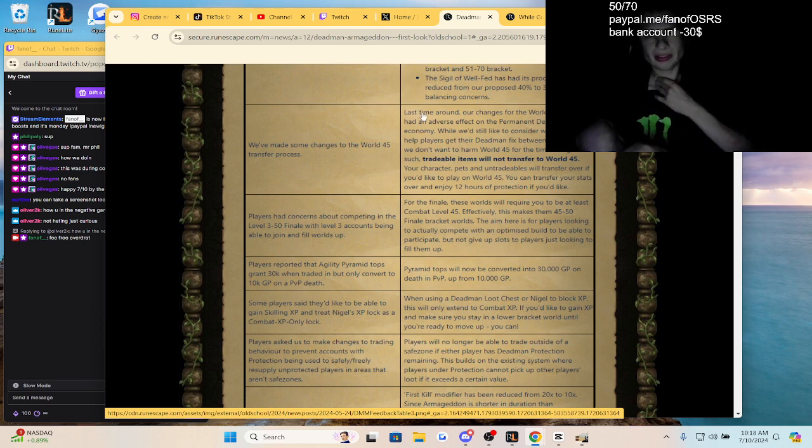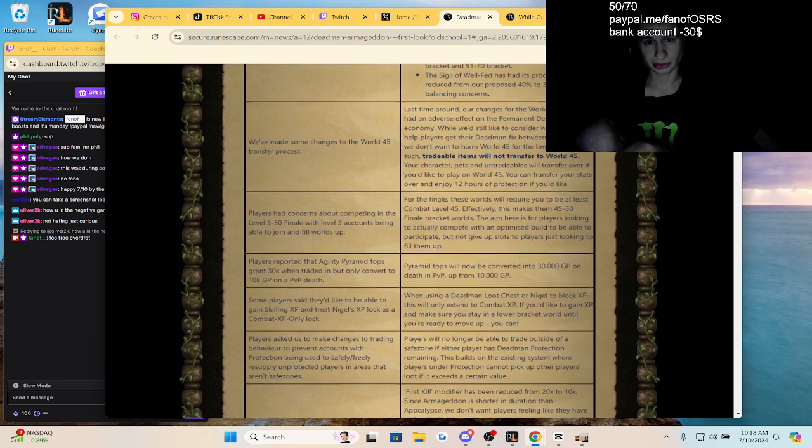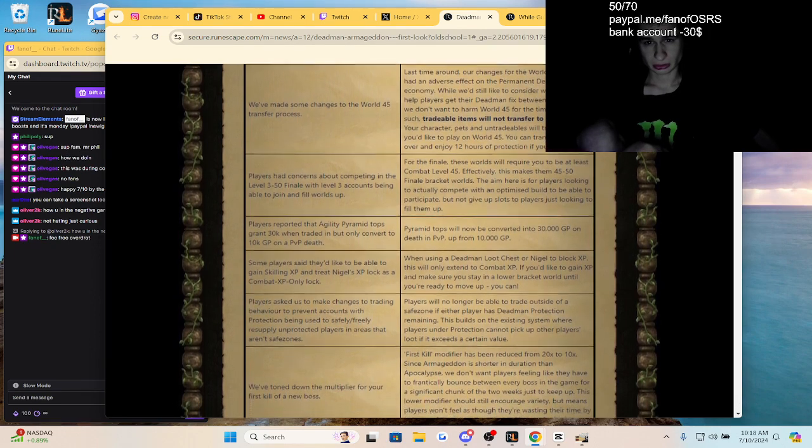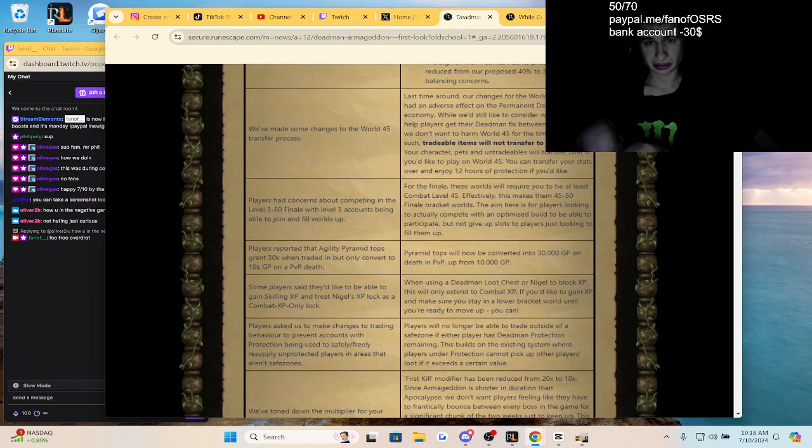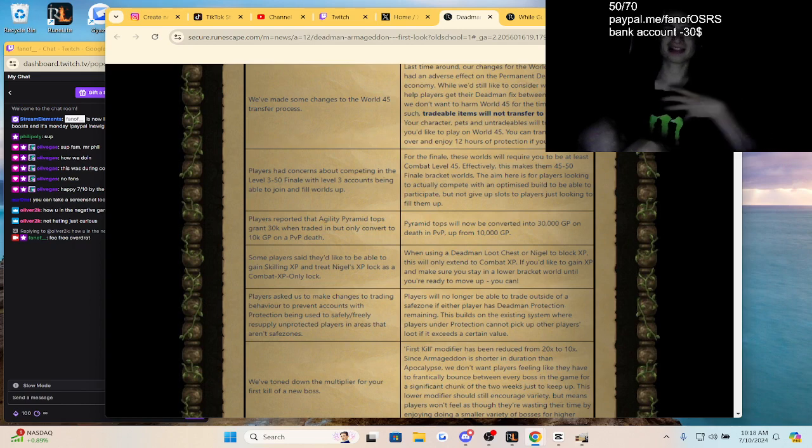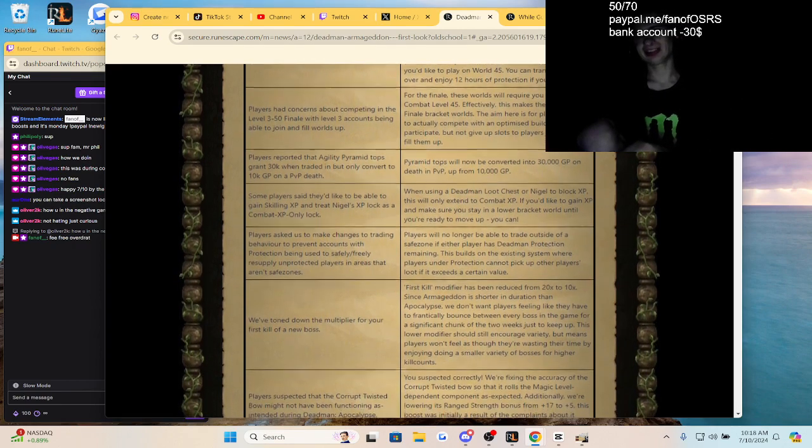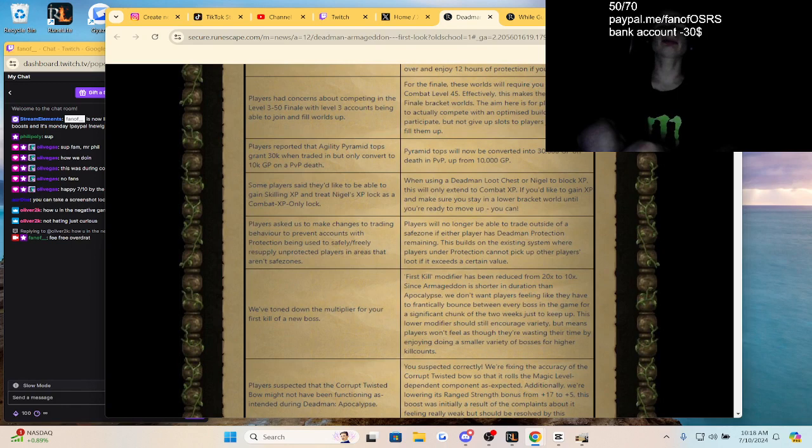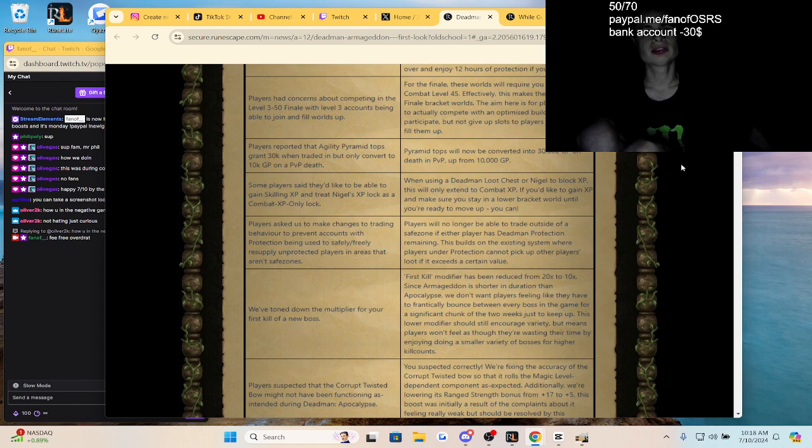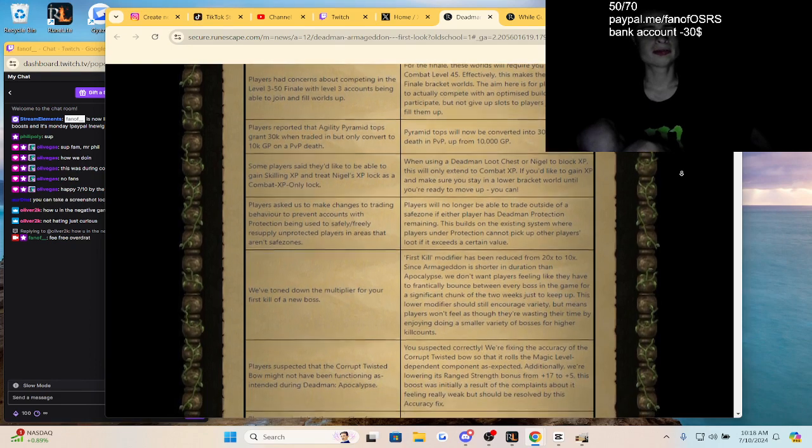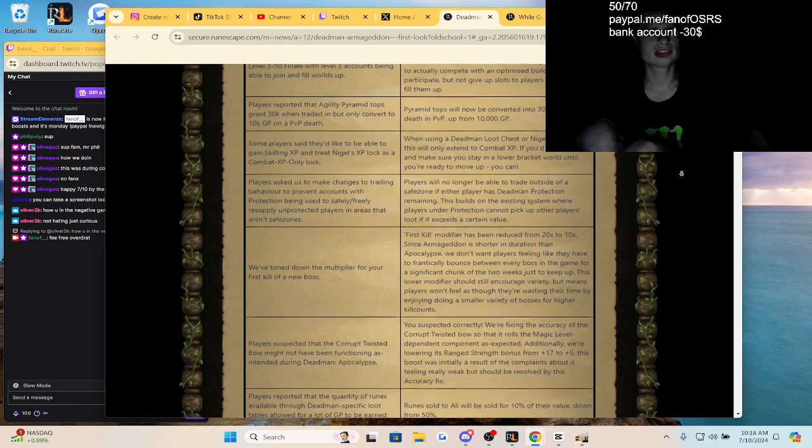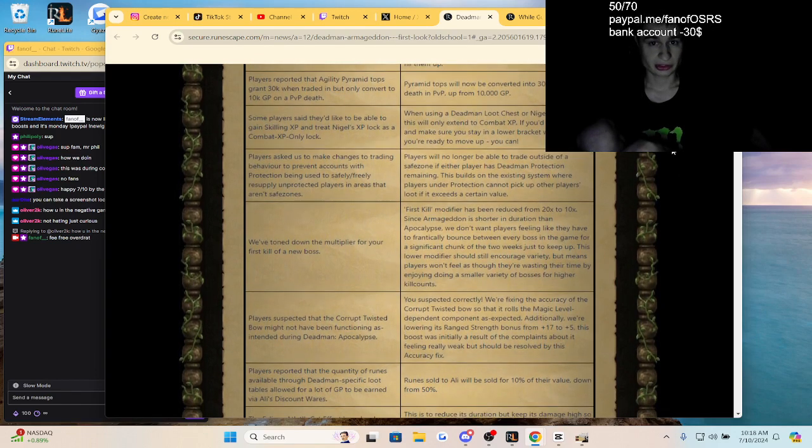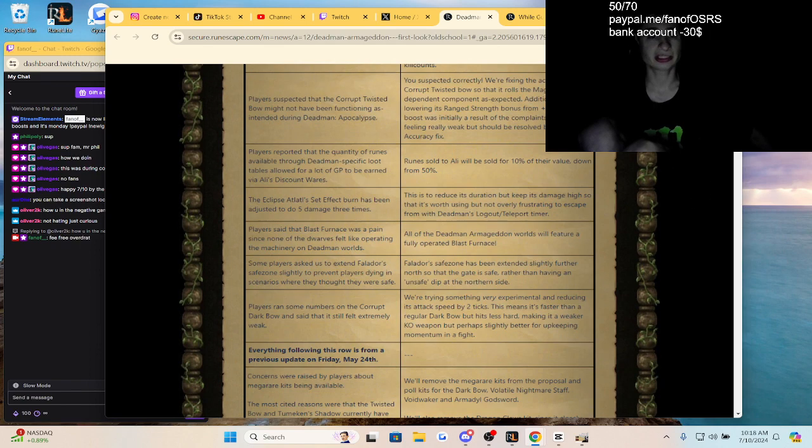Tradable items will not transfer to World 45 guys. Your character, pets, and non-tradables are transferable, and you get 12 hours of protection. Yikes, I'm happy I just transferred that Void Waker. Players had concerns about completing the 30 or 50 waves. You have to be level 45 at least guys for the finale, that makes sense. Players reported pyramid tops were at 30k when traded but converted to 10k on death. Now they convert to 30k on death, that's huge.